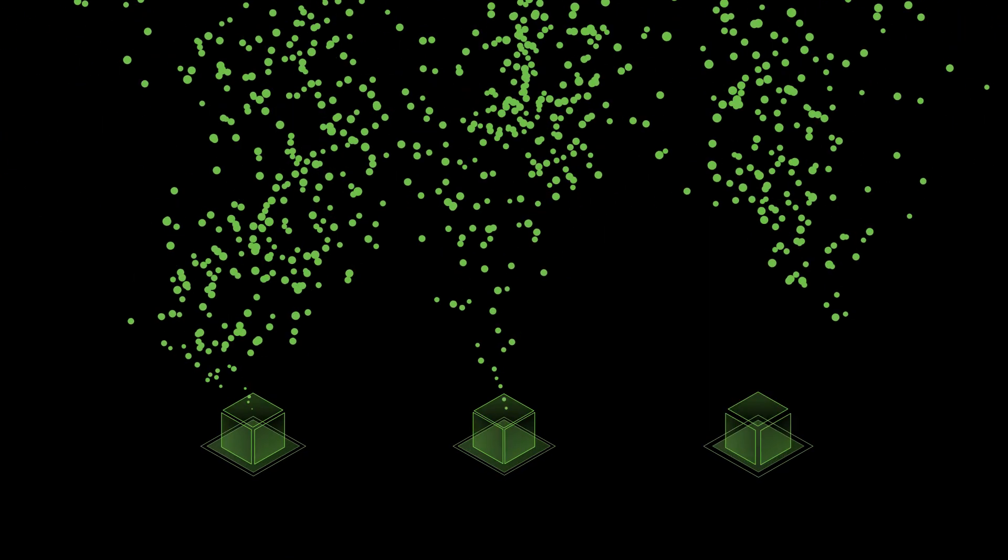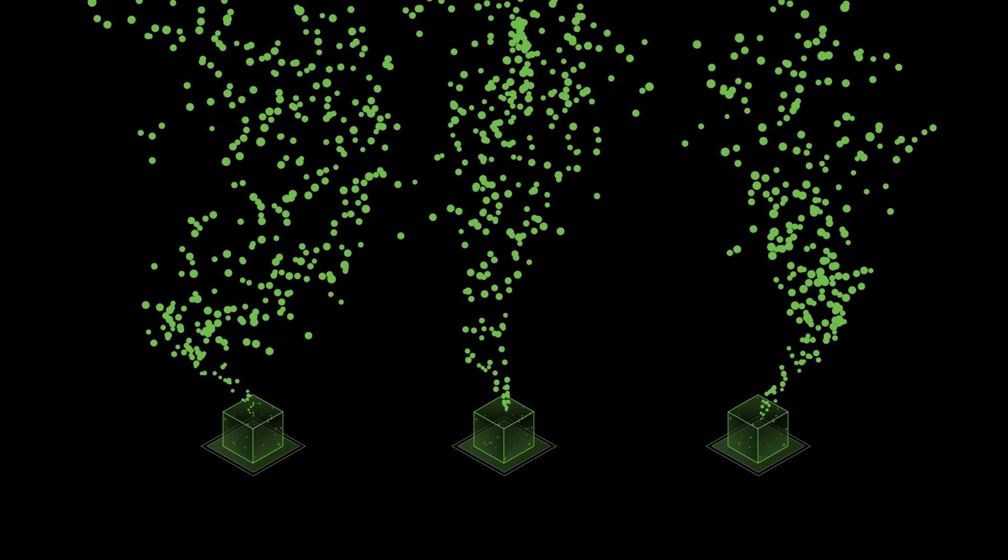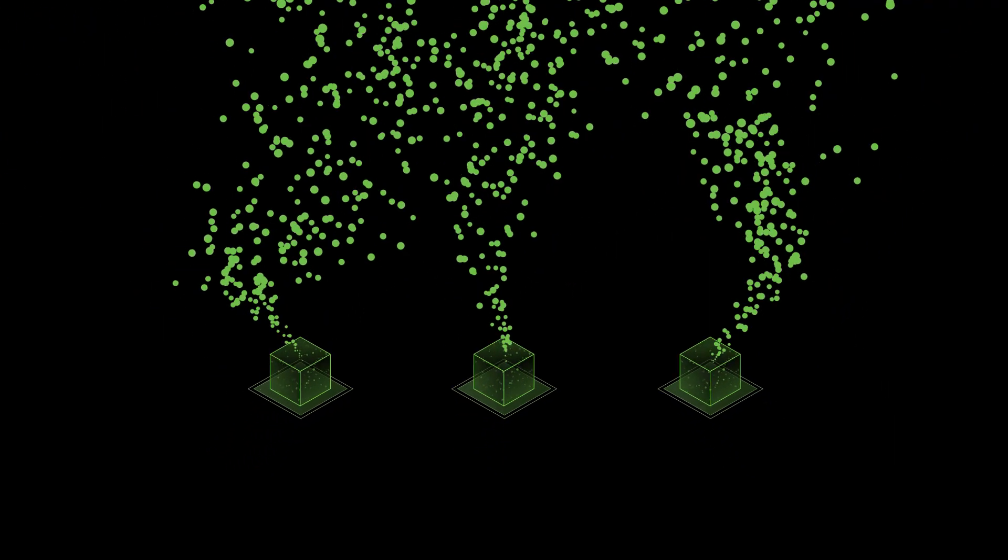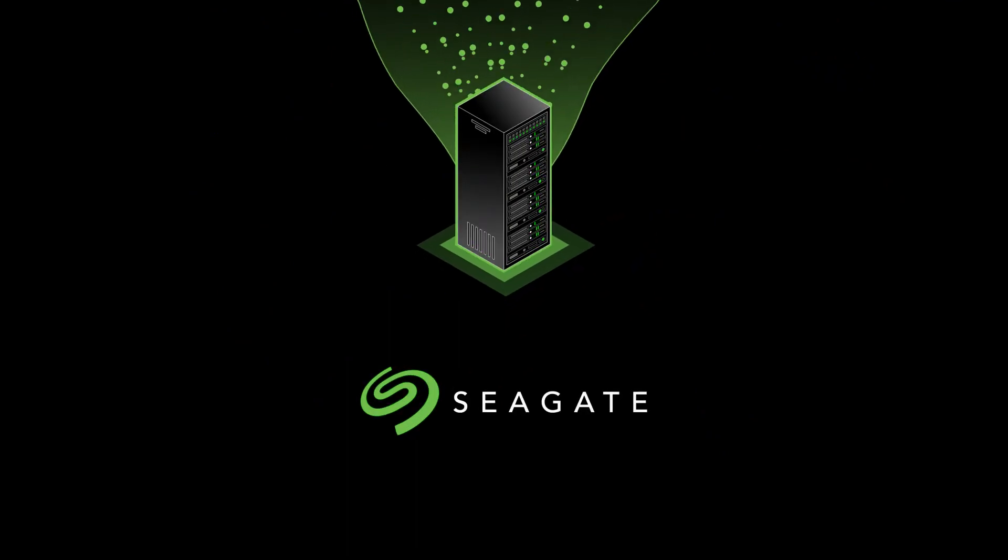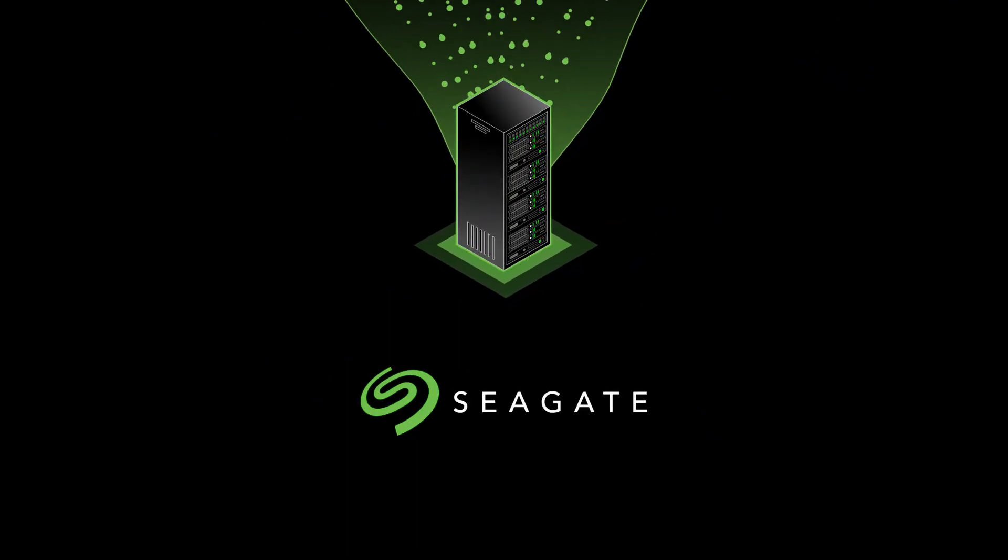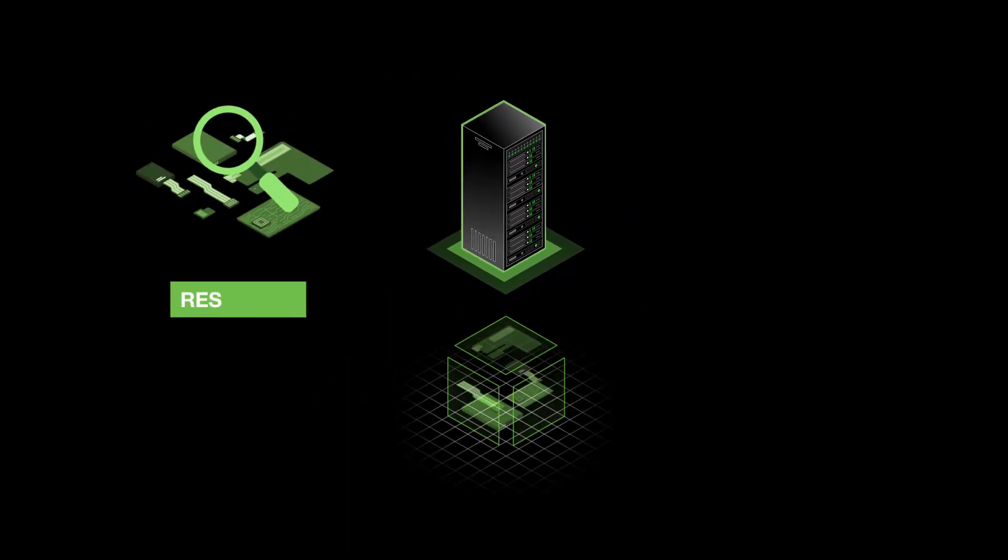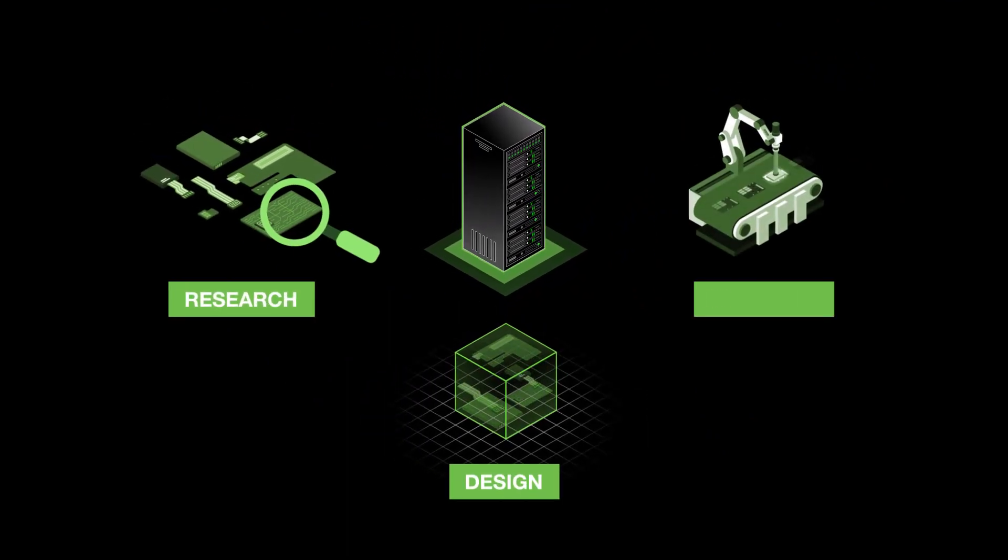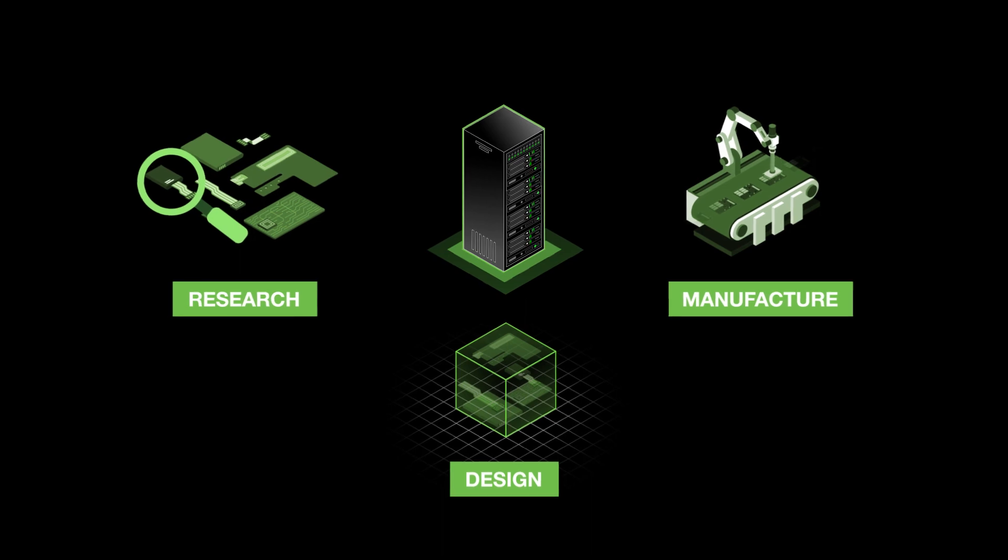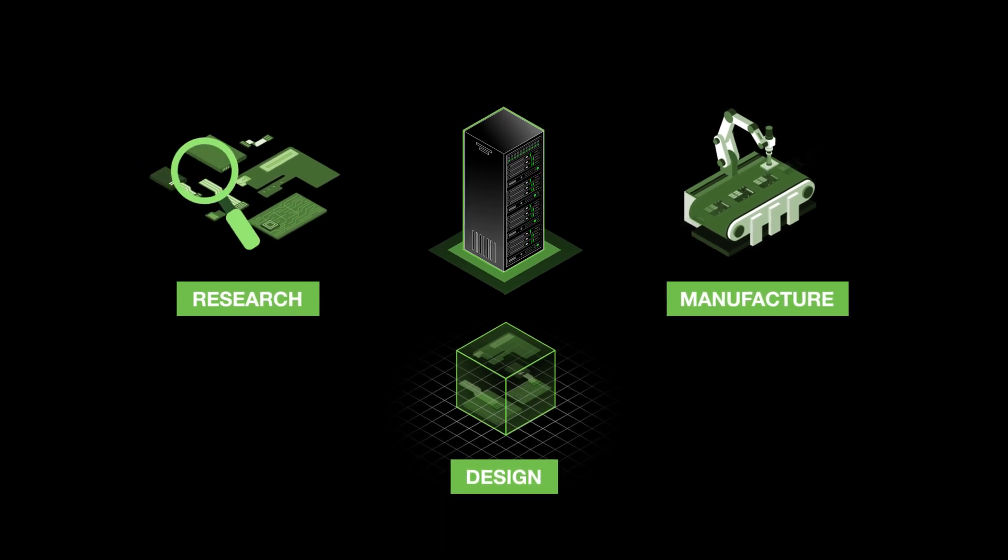Data creation is exploding, and so is the demand for storing it. That's where we come in. As leading storage providers, we research, design, and manufacture most of what goes into our products.